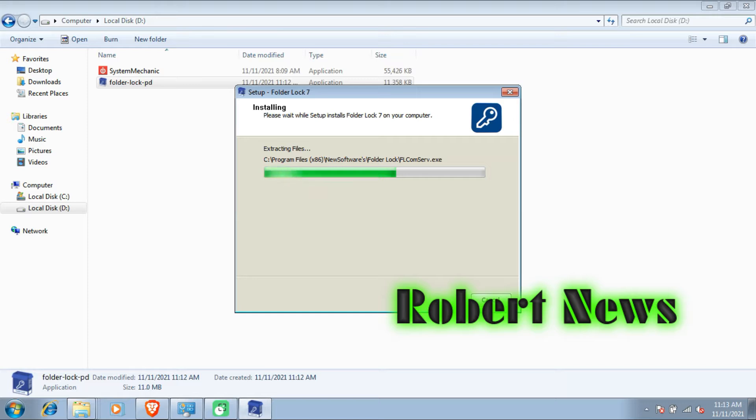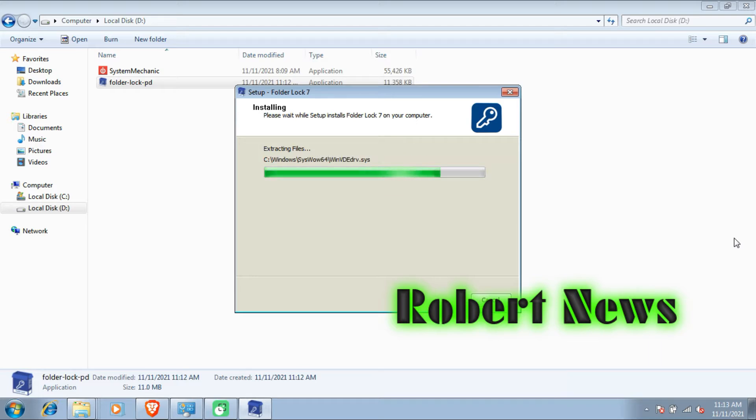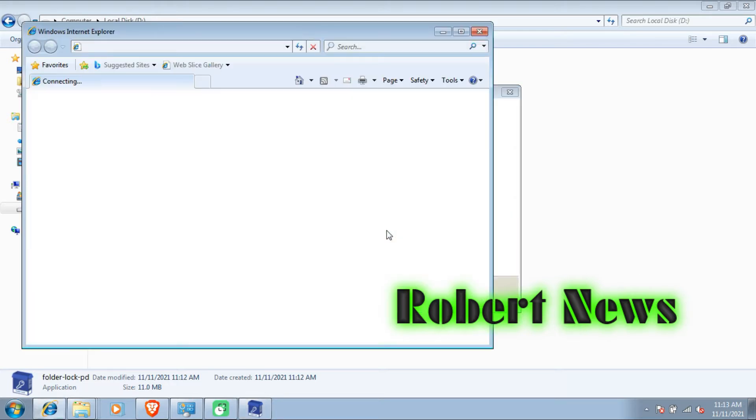My dear friends, now I am installing the software on my laptop. Installation is going on. It will take maybe one or two minutes. After completion, the software will open.